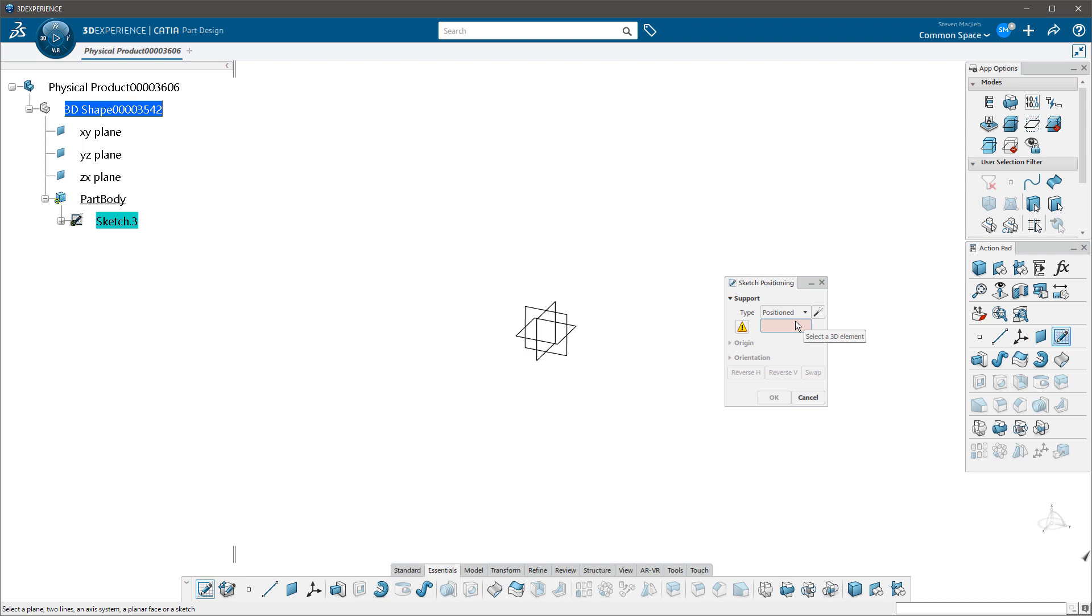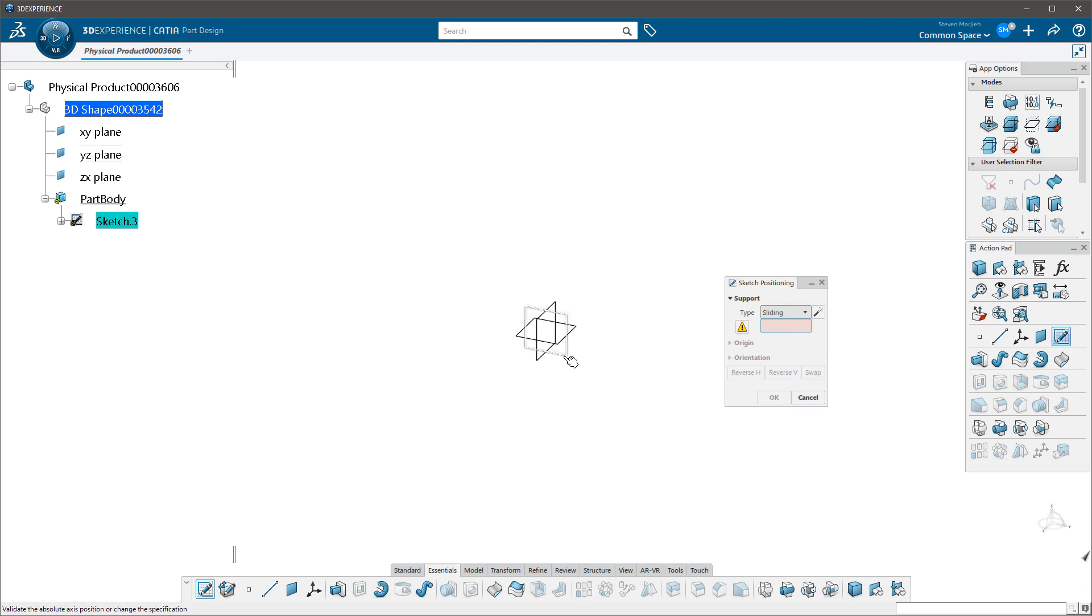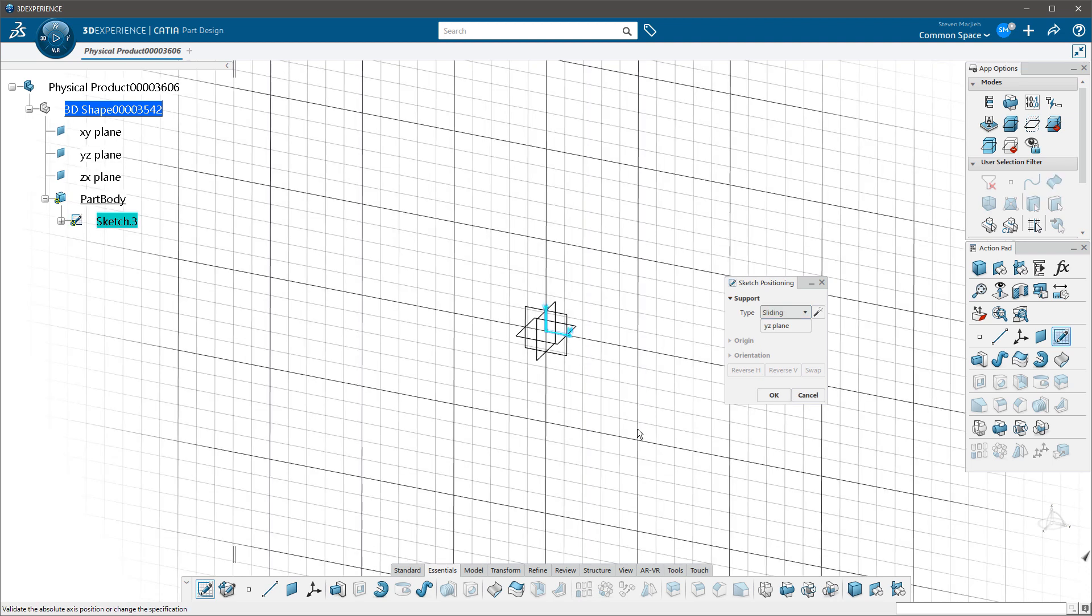Which is similar to the positioned sketch feature that we had in V5. Now when I come in and if I say sliding, for example, pick my plane sliding, there's my YZ plane.